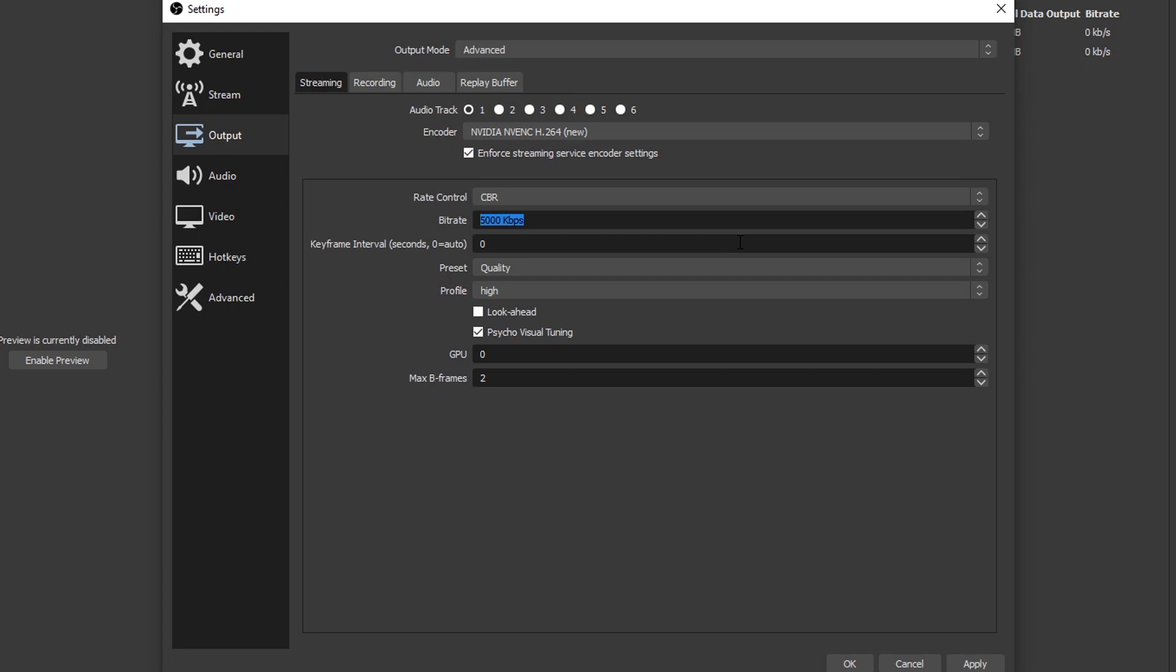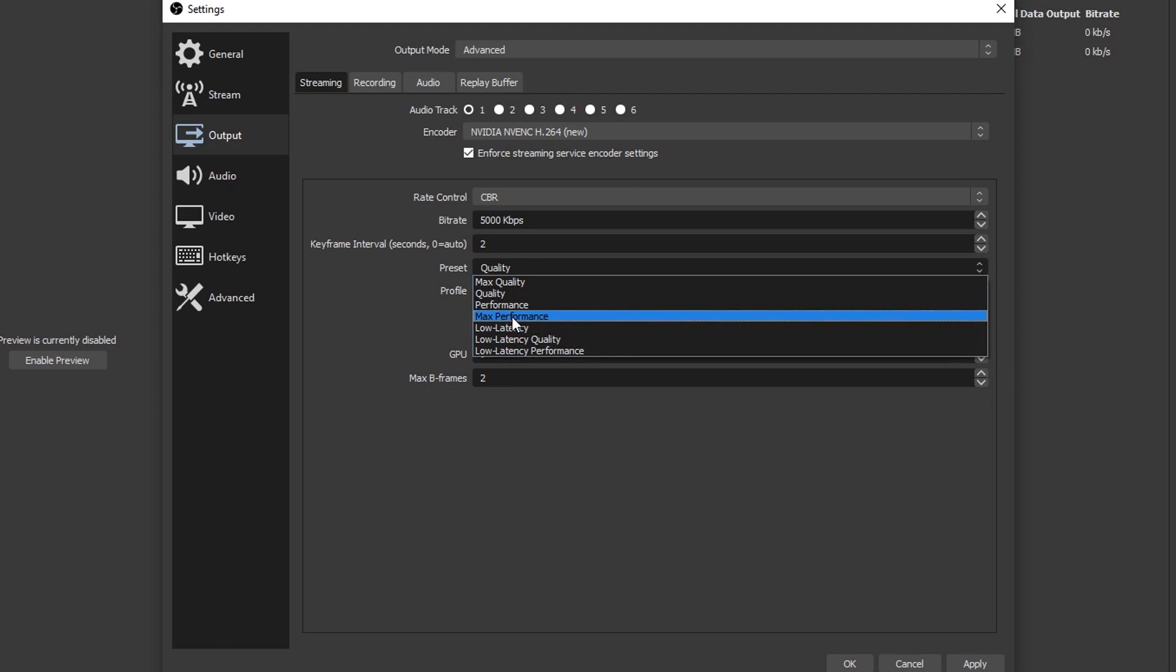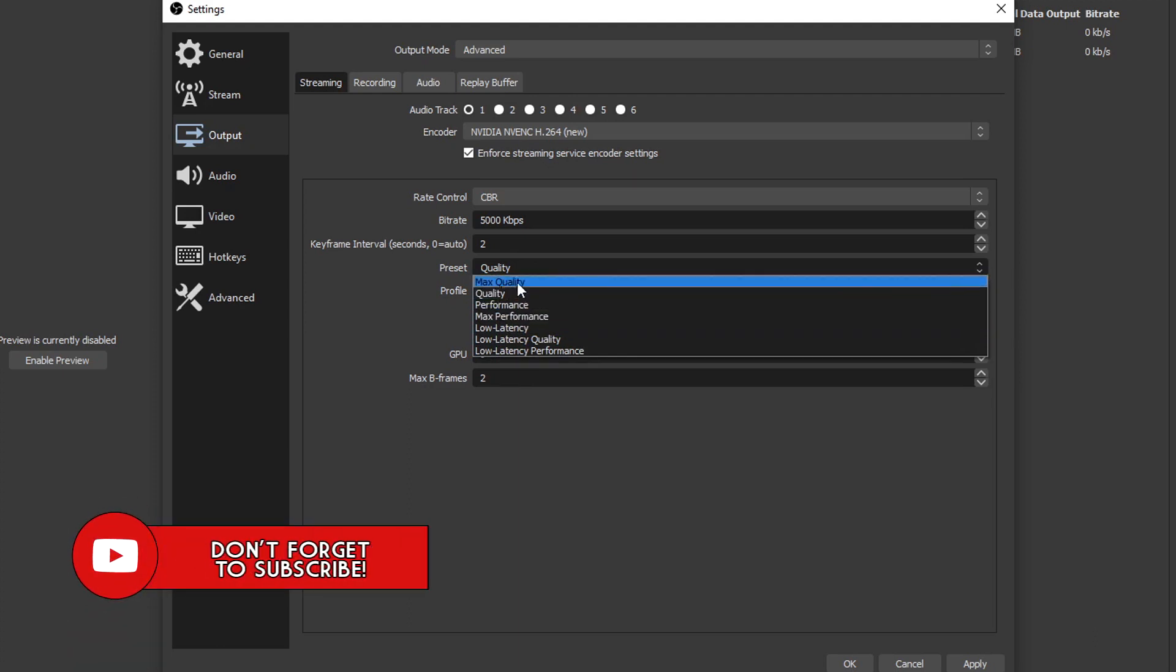Keyframe interval - this one by default is zero, but it's recommended you put it to the number two. Mixer, Twitch, YouTube, all of them recommend your keyframe interval be set to two. It provides the most consistent stream. Now we have preset. We have a few options down here but the only ones you'll ever want to use are the first four.